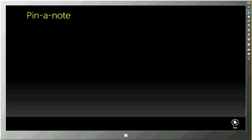Welcome to the introductory video for Pin A Note. This is a Windows 8 application that I built. My name is Robert.